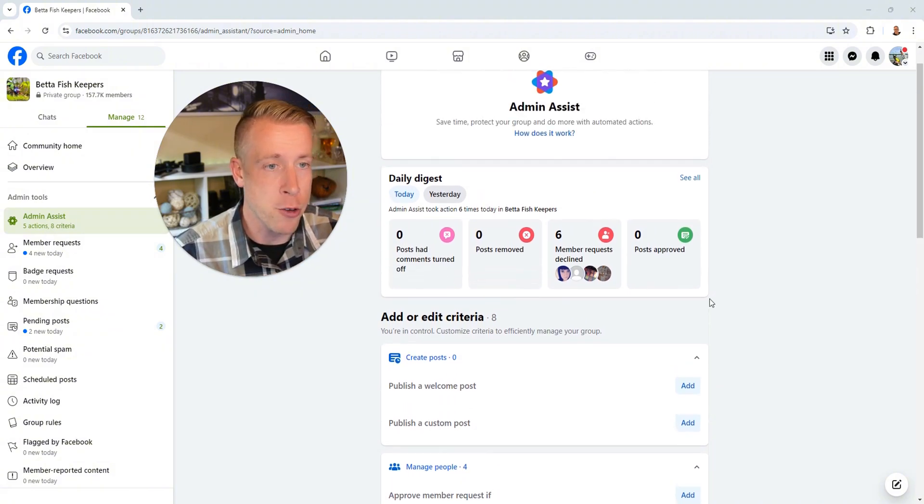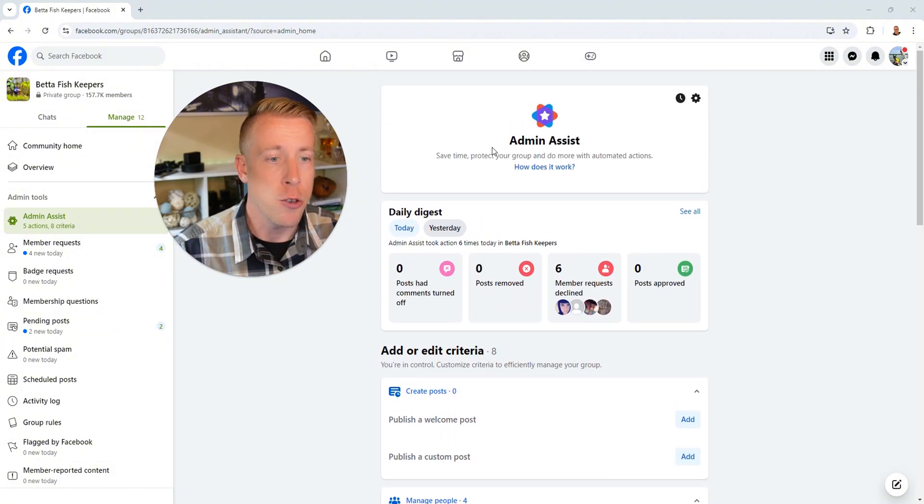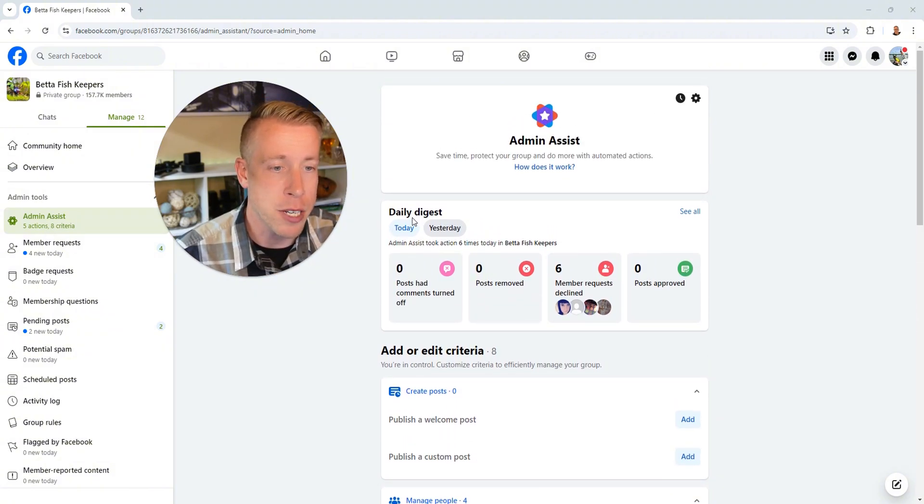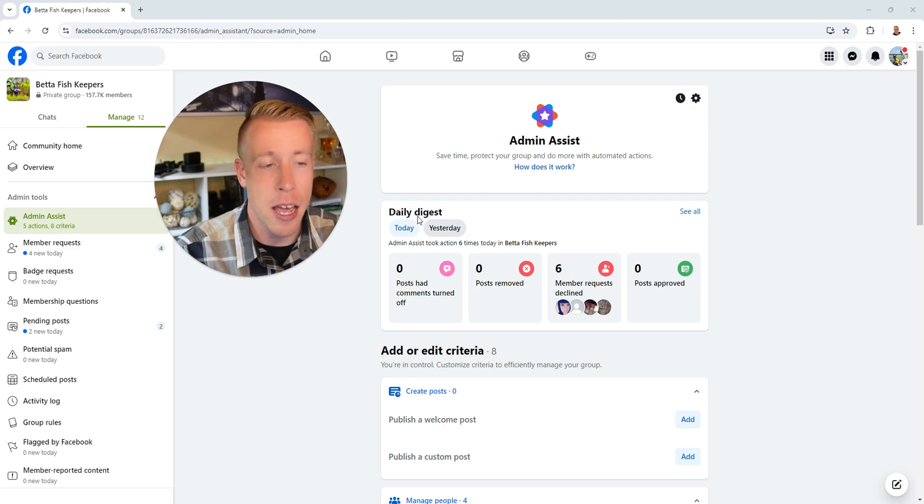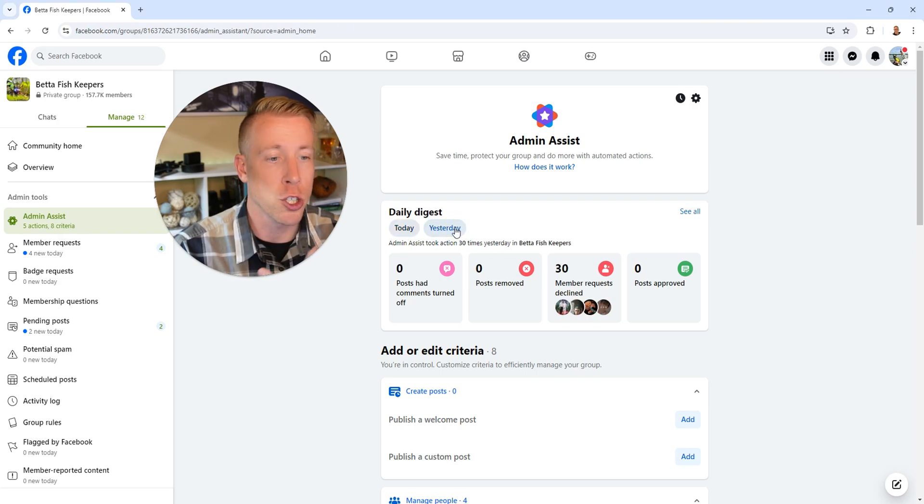This is a great way. You can see here at the top of the page here, you can see every day you can log into the admin assist and just, if I click on yesterday, it'll show us the analytics.